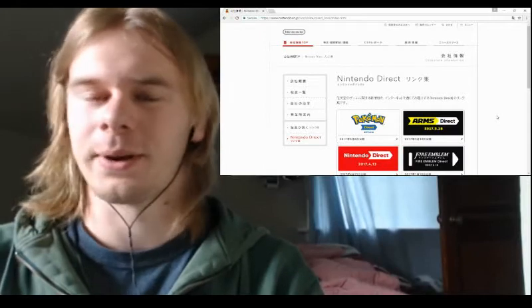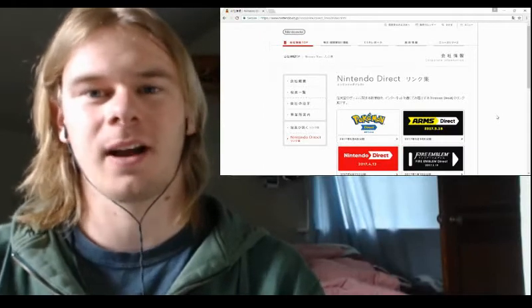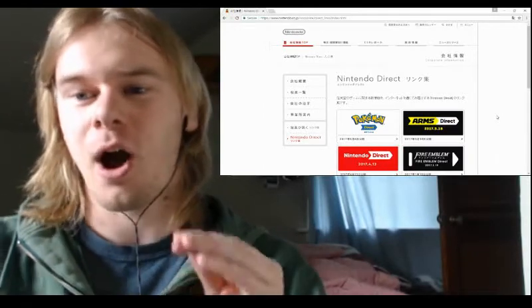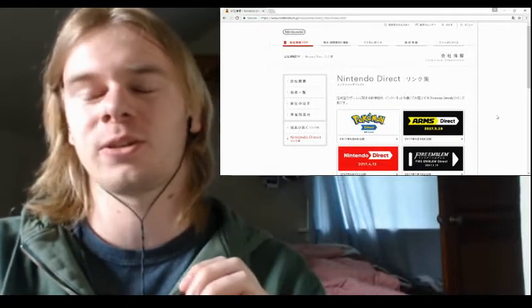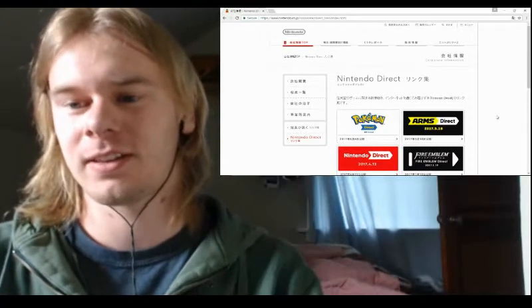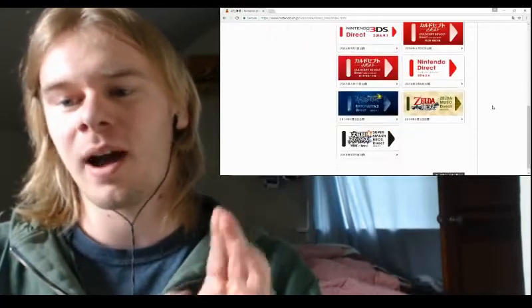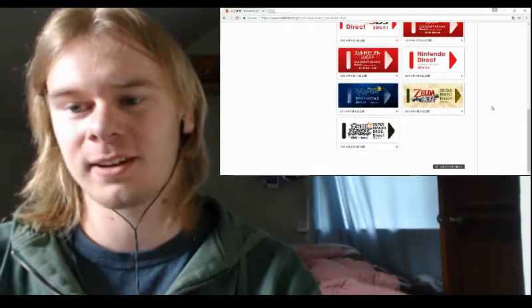Hey guys, what's going on? Hayden here with a quick update on Nintendo, specifically on the Japanese Nintendo Direct page. You can see on screen another slot has opened for a Nintendo Direct.